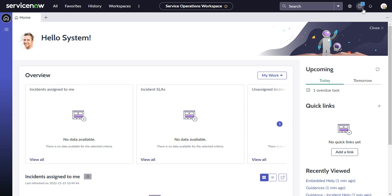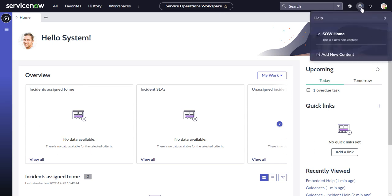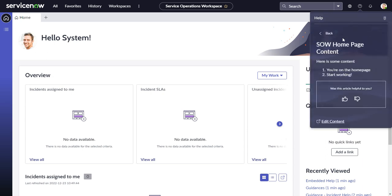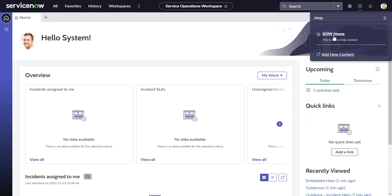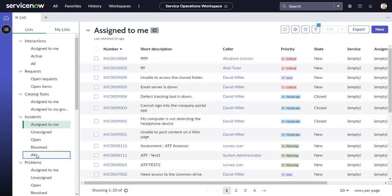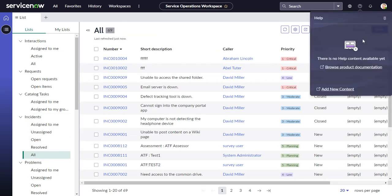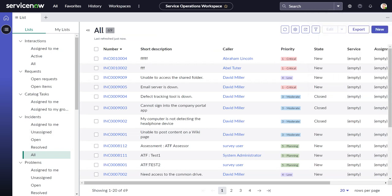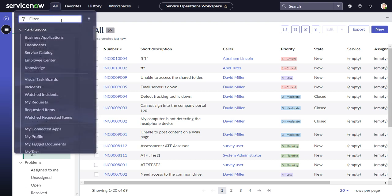In Service Operations Workspace, going up to the help menu shows 'SOW Home,' which was added previously. The goal now is to add an additional piece of content: when going into Incidents and the All list, this is currently empty, and we want an article to appear here.